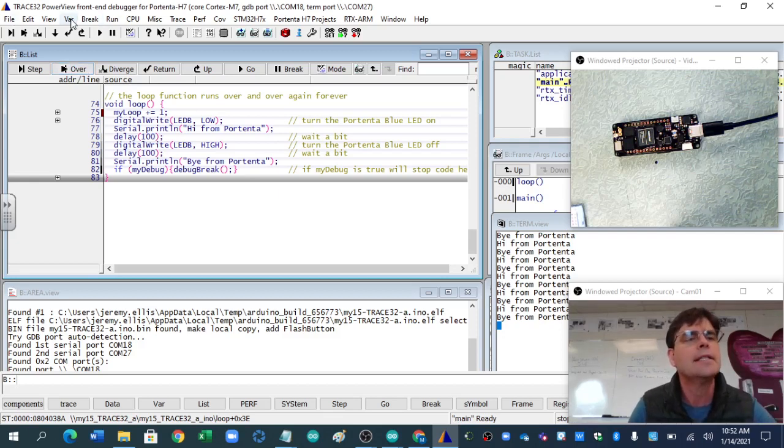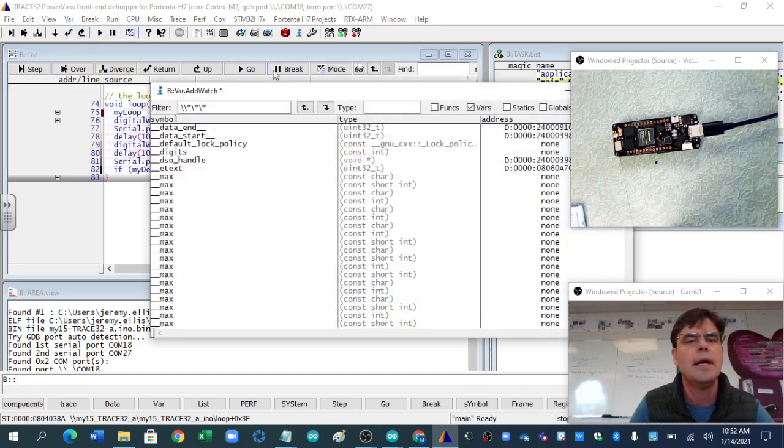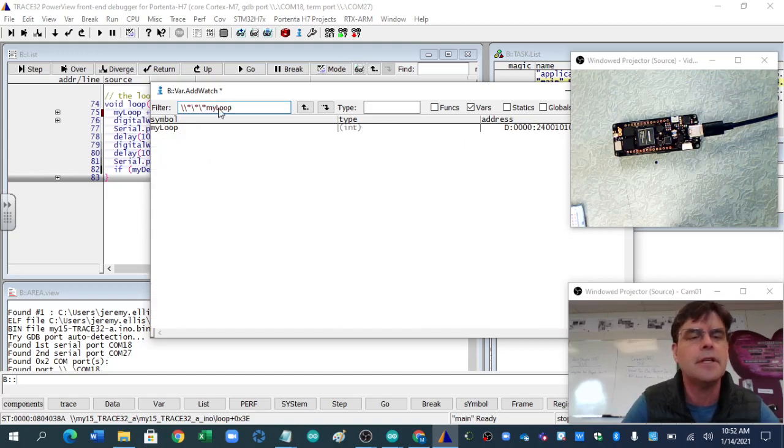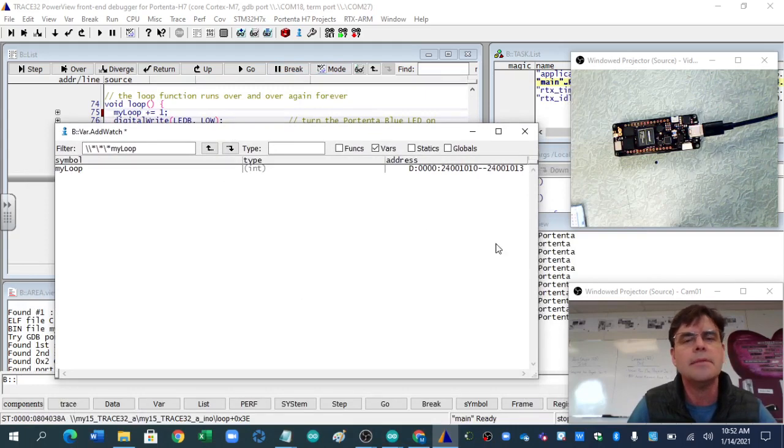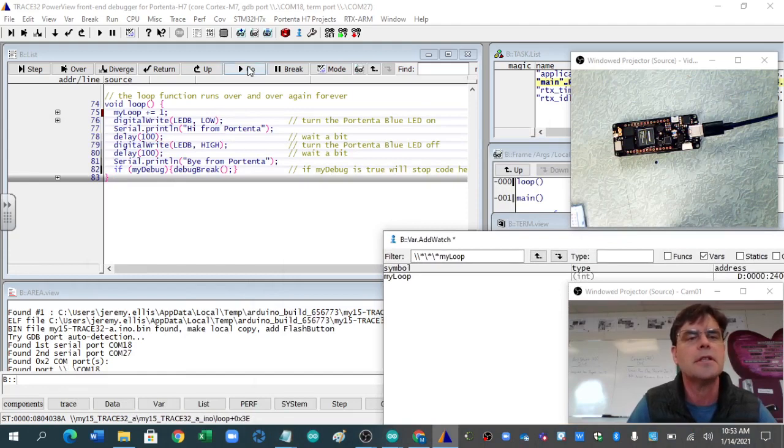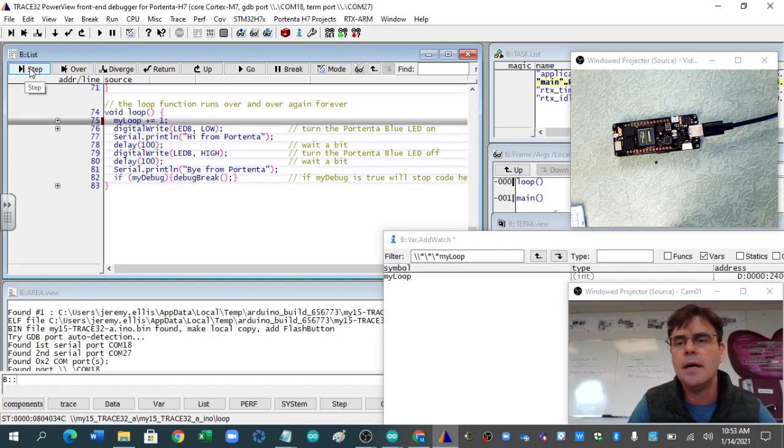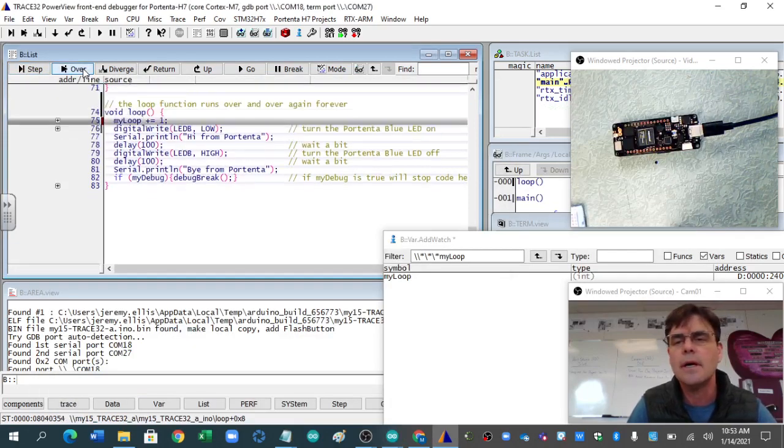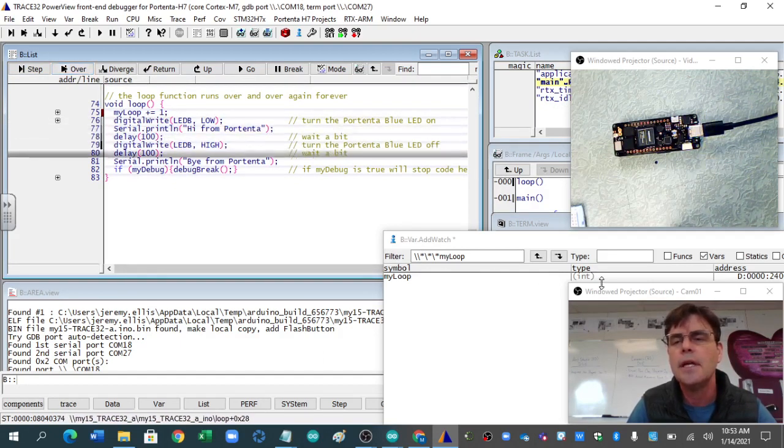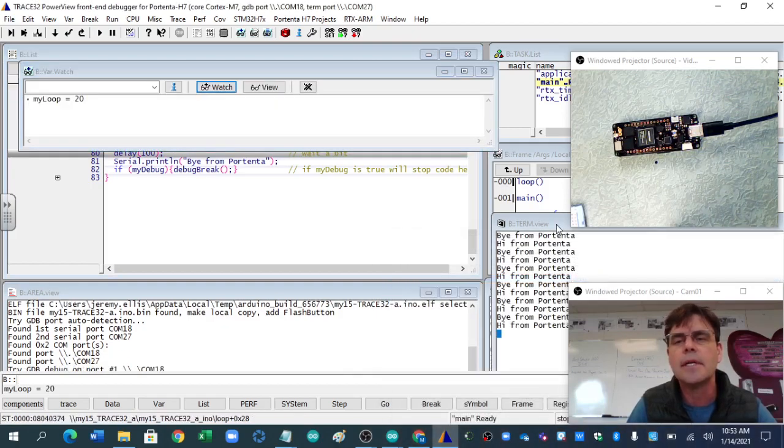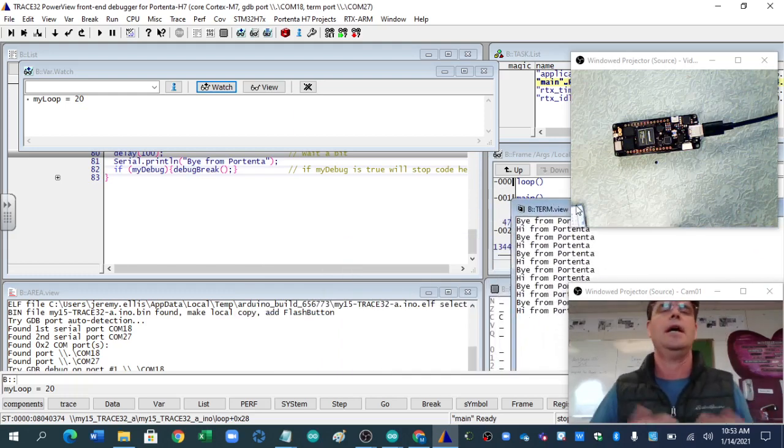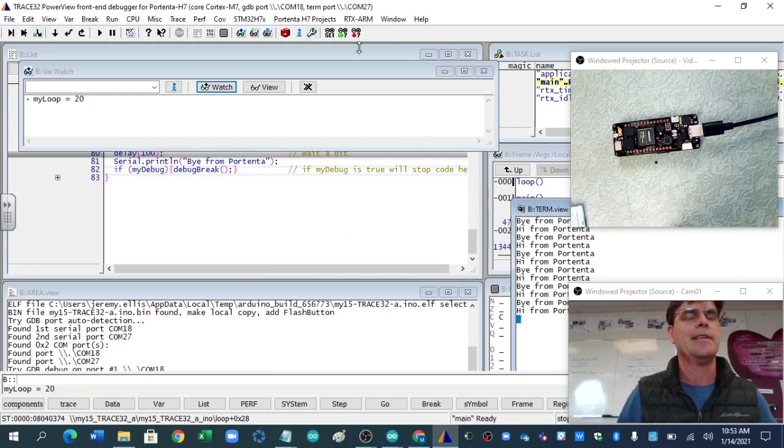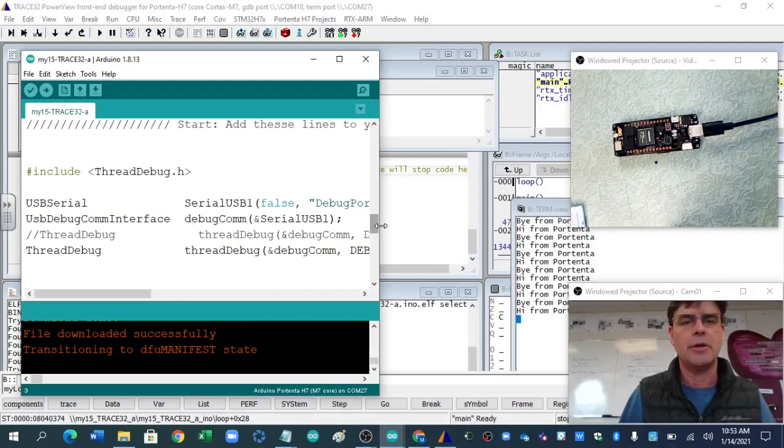Nice thing to have is the watch window, and you could type in, I think I have something called my loop. Let's see if it loads up. There we go, and I'm assuming, probably have to run, and I've got all these pictures here. Let's go run it. My loop. I'm expecting my loop to get increased or shown, and something kind of weird there. Okay, so basically we're here.